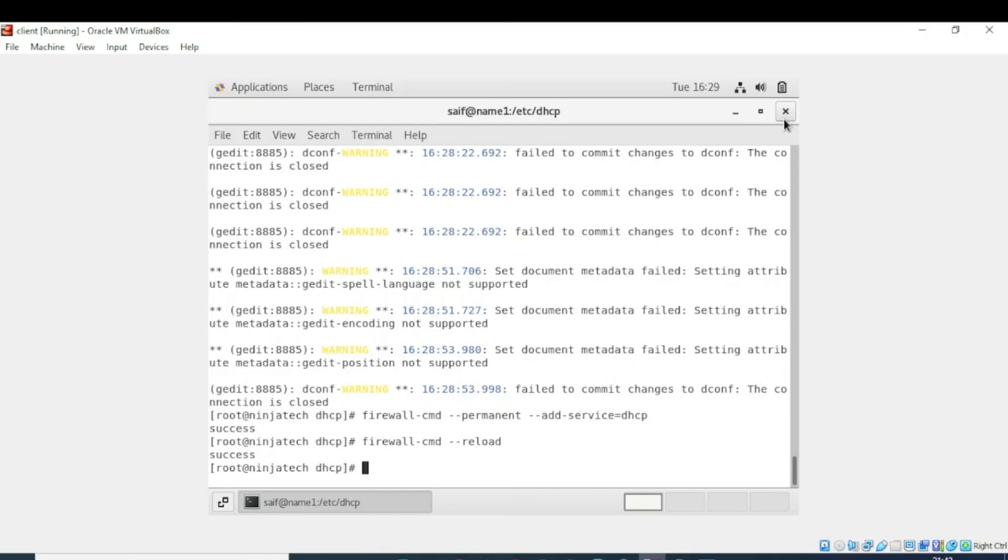So now DHCP server is configured and it is able to allocate the addresses automatically from the given range. I hope you understand. Thank you so much for watching.